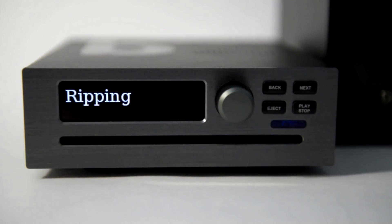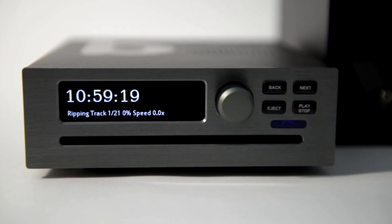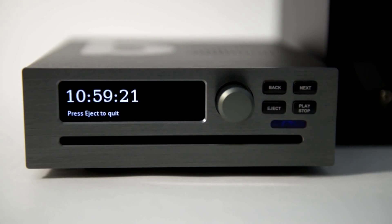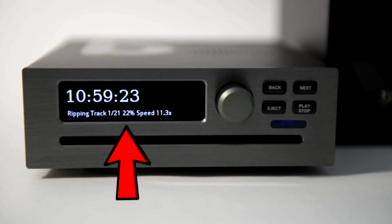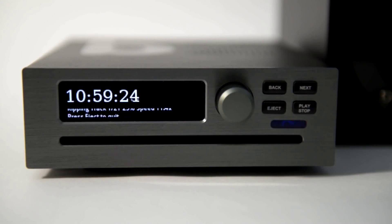B2 starts copying the CD to the hard disk. You can see the progress and the current speed. It gets faster towards the outer tracks.